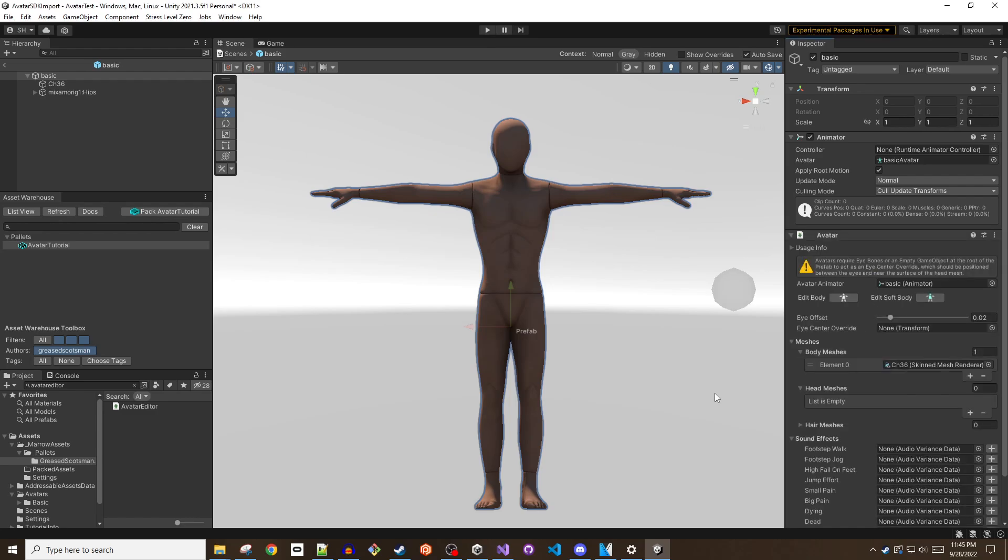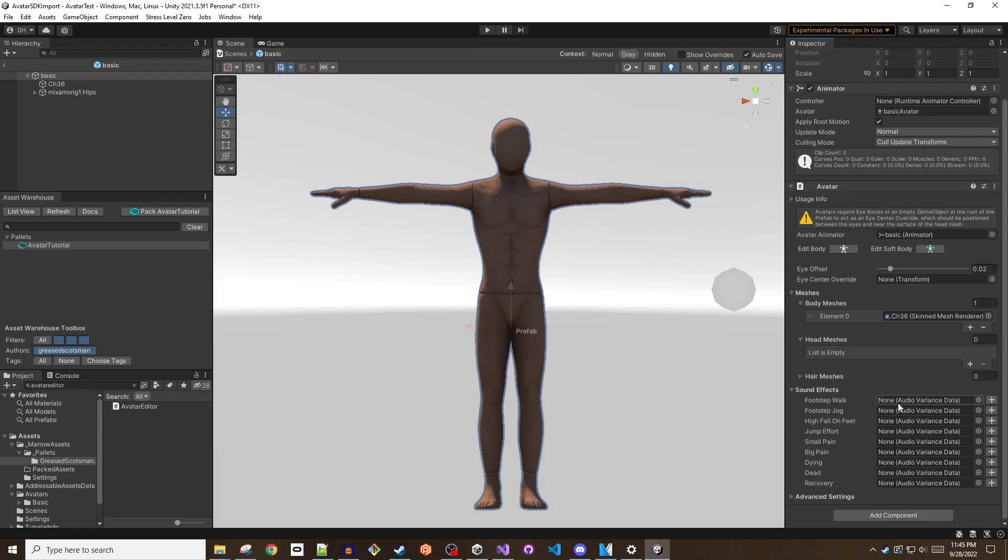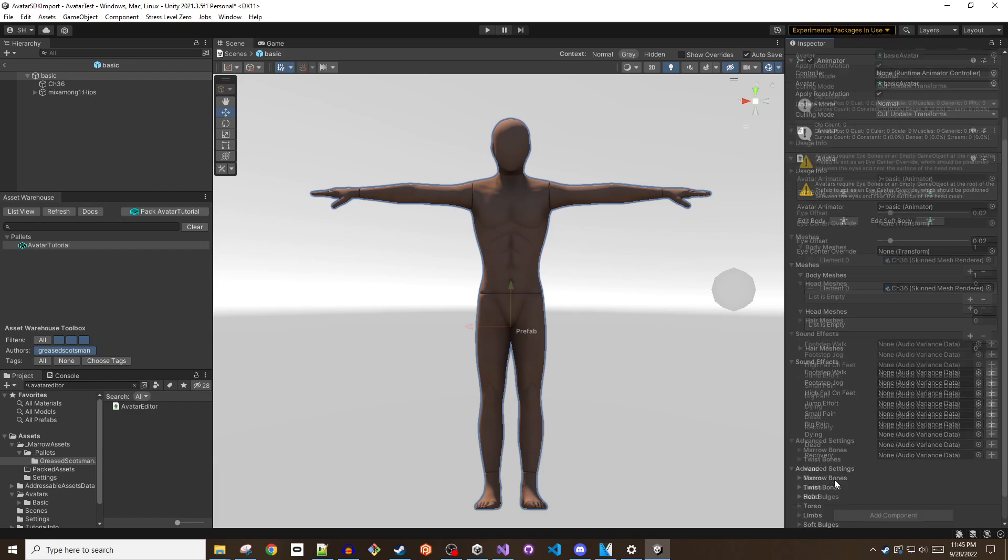It is possible to fill out the bulk of the fields of the avatar script. But solid avatar functionality can be achieved by simply filling in the fields for the wrist bones, making sure that the body mesh has been referenced, and if the rig does not have eyes, an eye center override is added to the prefab's root.